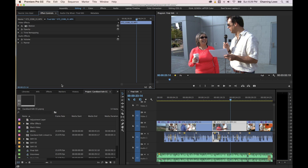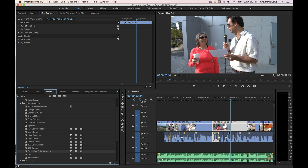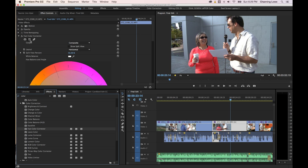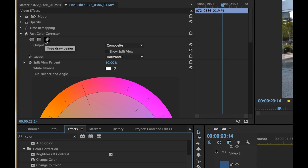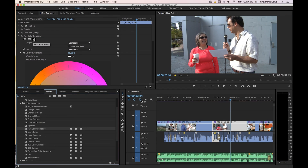Any effects that you add to Premiere — let me go in and grab one here, like let's find a color corrector. I'm going to drag that and drop it on here. You will find these three little shapes right here. This is a mask, and what the mask is used for is to tell it what portion of the screen you want to add the mask to.